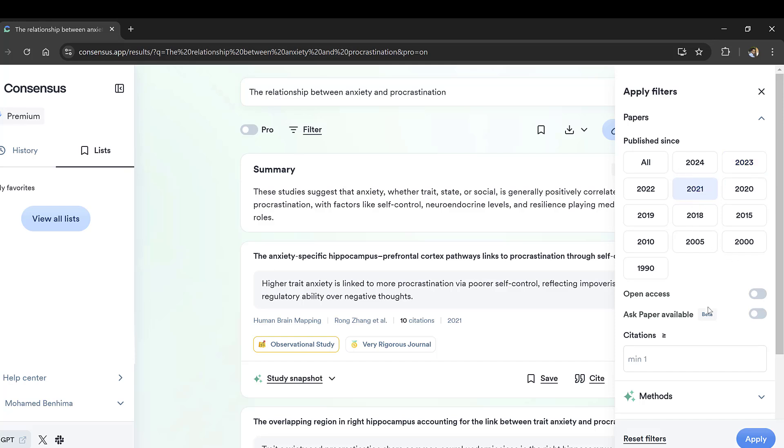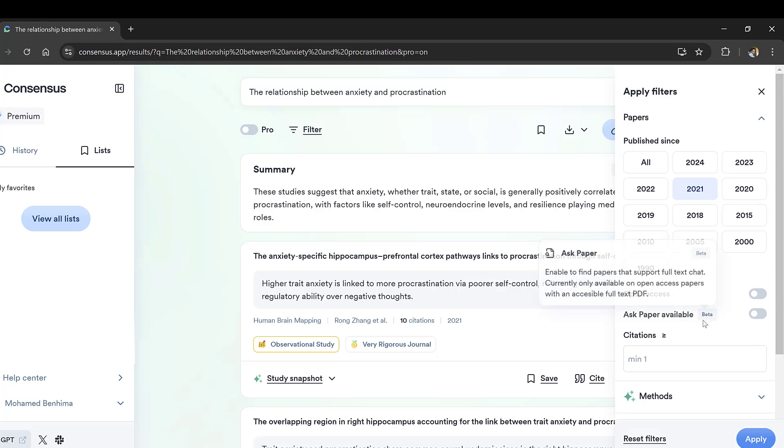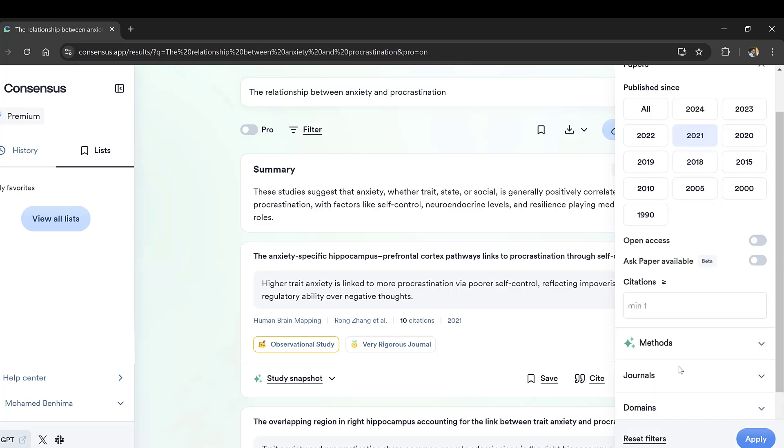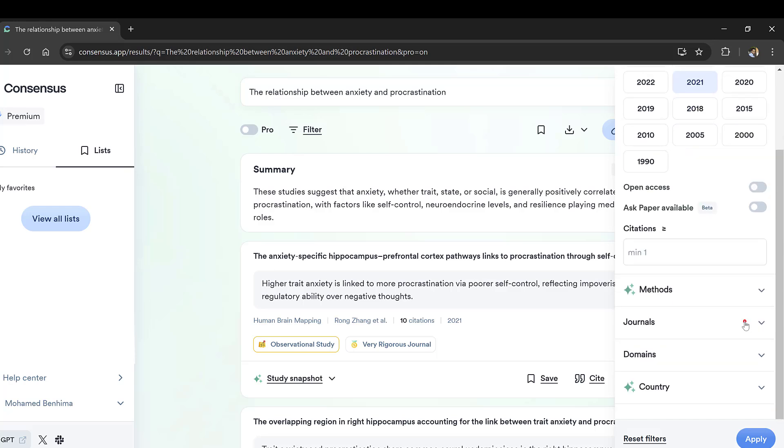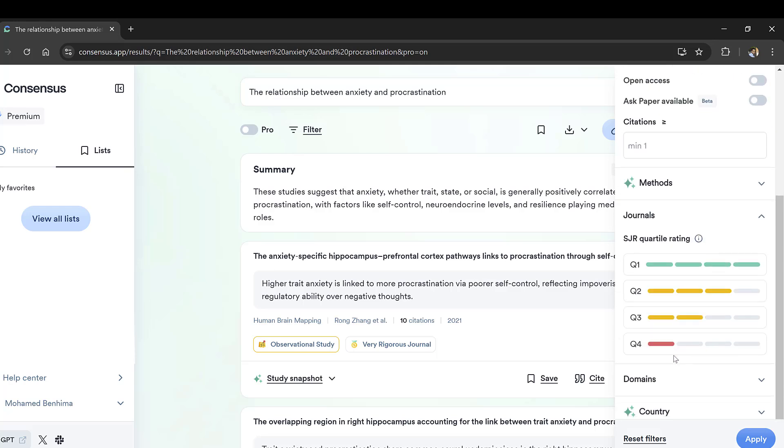We want the studies that are sometimes open access, but we can include the other options. Then we want to have journals that are Q1, Q2, and Q3.